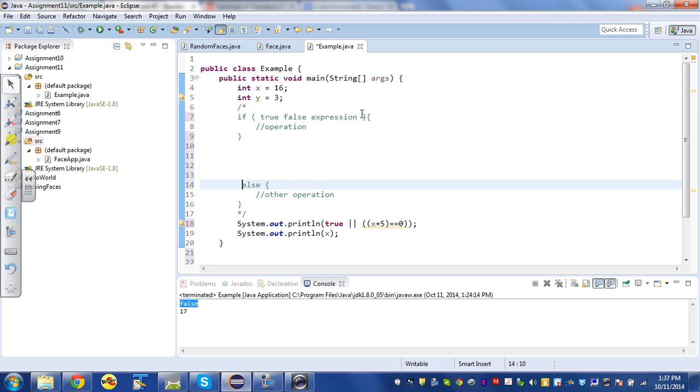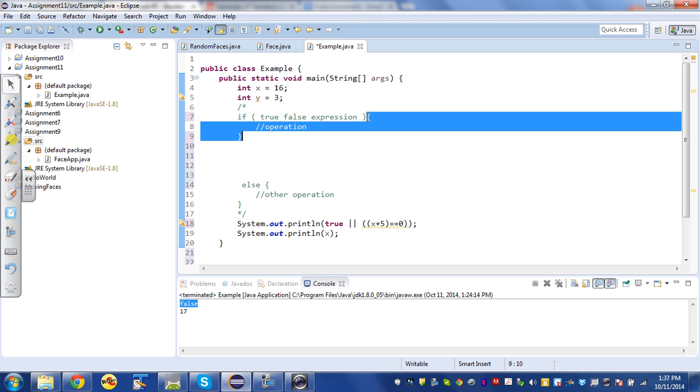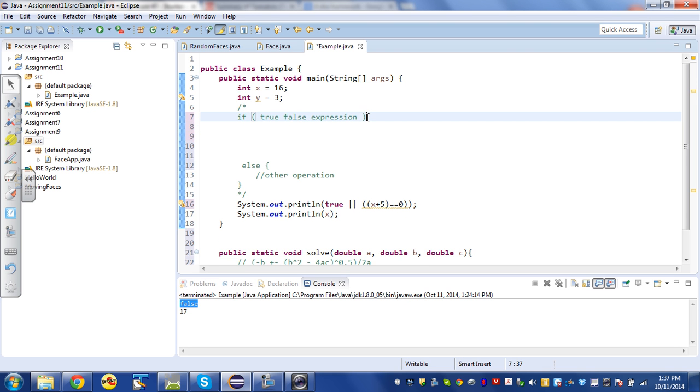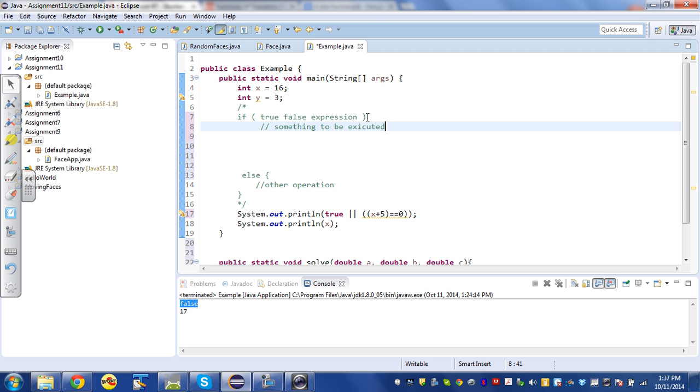A lot of people get confused, a lot of new programmers. Sometimes they'll forget the squiggly brackets, and that's one way to do things. I'm just gonna say something to be executed and a semicolon.